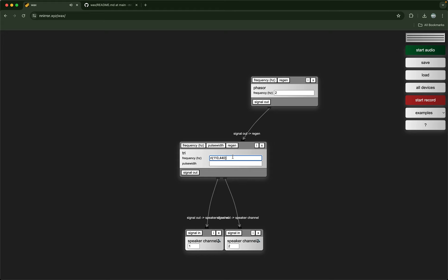There's a whole bunch of different operations you can use to evaluate to a single number. Another example would be choose, and then it will pick one of those four hard-coded values.